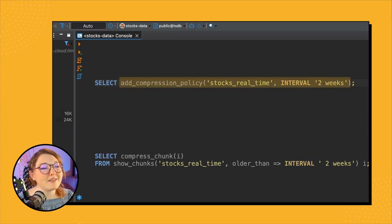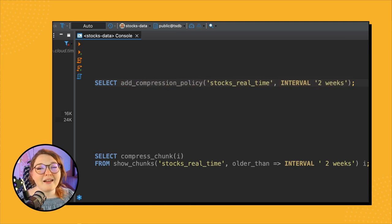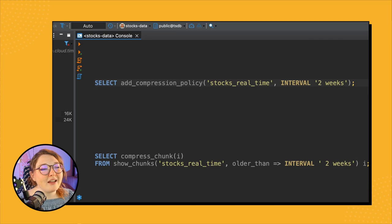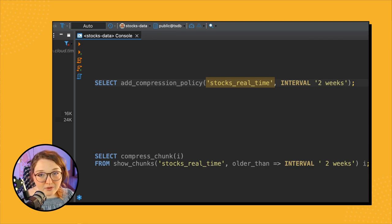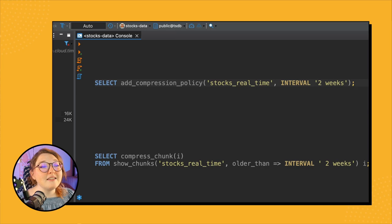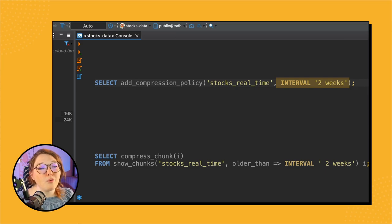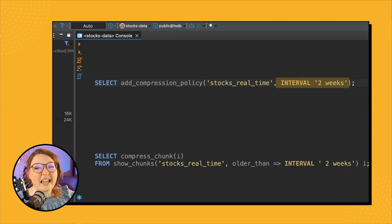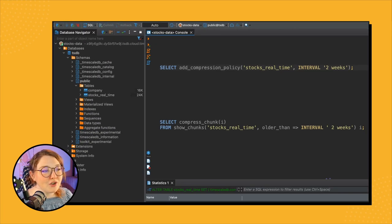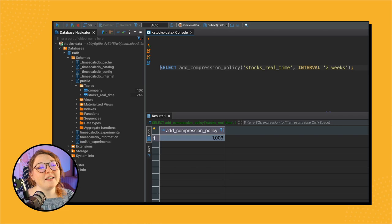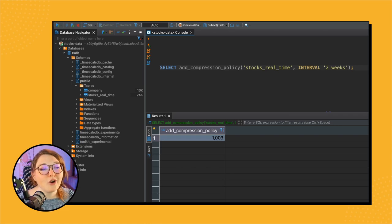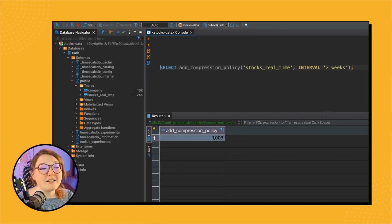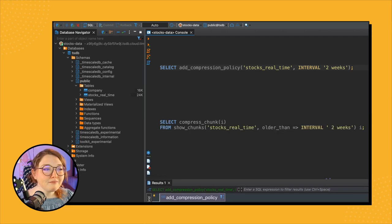So we call SELECT and then add_compression_policy, and that's it. Yeah, pretty sweet, it's pretty straightforward which is awesome. So this add_compression_policy is what actually adds and sets up that automatic compression policy. And here we're specifying two parameters. So here we have the first parameter is the name of the table that we want to set up the policy on, so that's stocks_real_time. And then we call interval of two weeks. So this lets the system know that we want to compress data that is older than that interval of two weeks. All right, so once we run this query, any chunks that contain data older than two weeks will be compressed and we'll have a new recurring compression policy set up that by default will run every single day. Awesome.